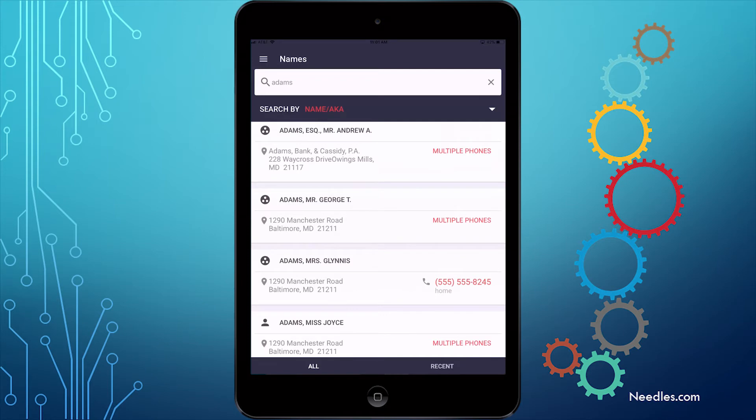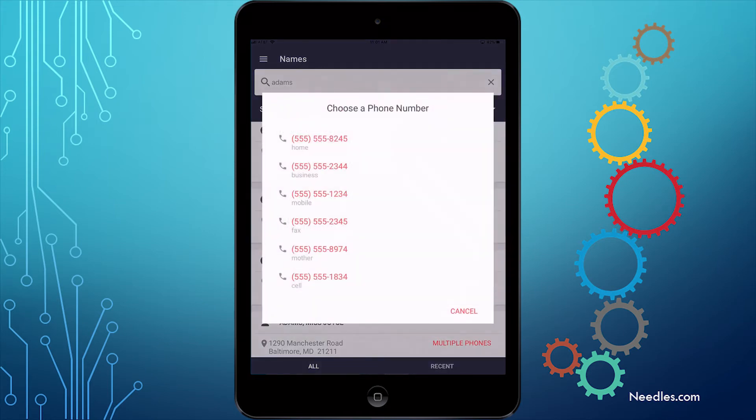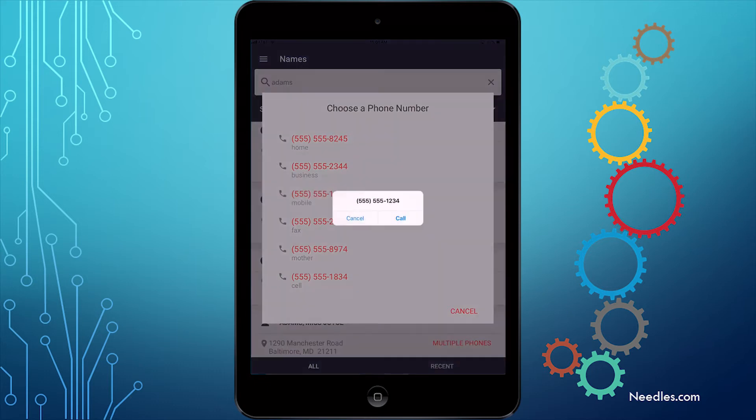If we're looking for George Adams and wanted to call him, we can simply tap on the phone entries and all his numbers are displayed. Tap the number you want, and the option to call pops right up.